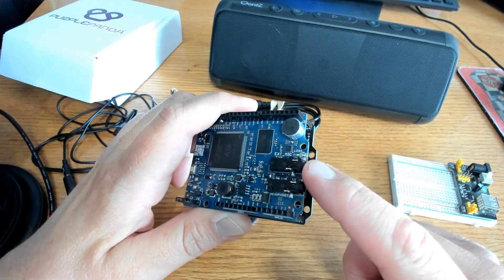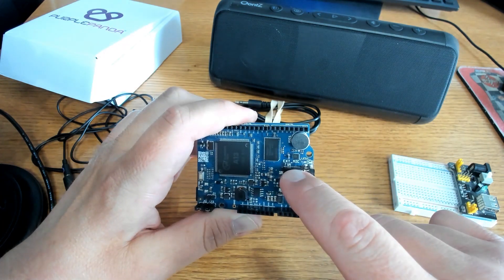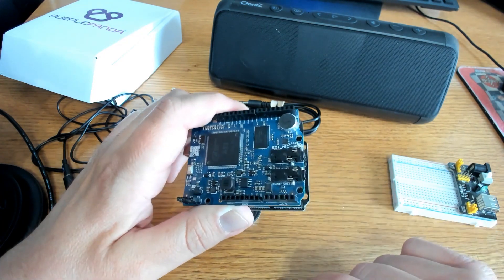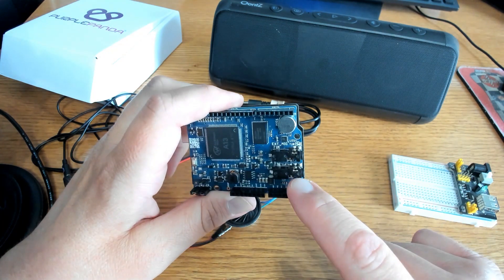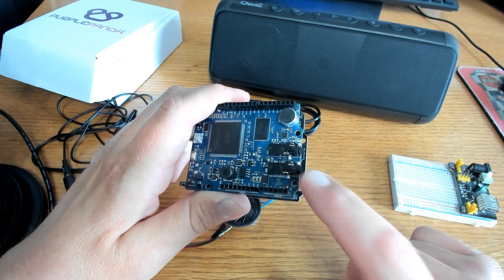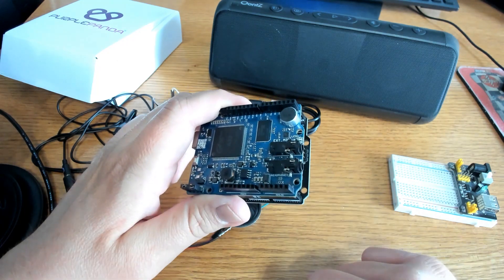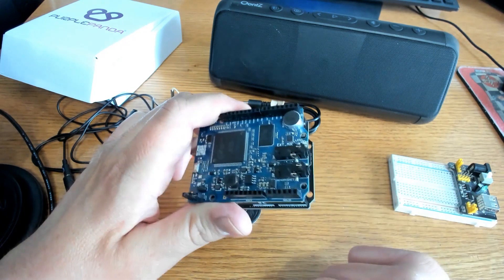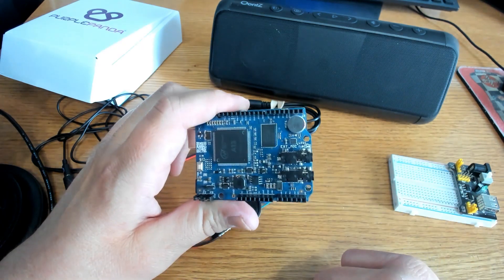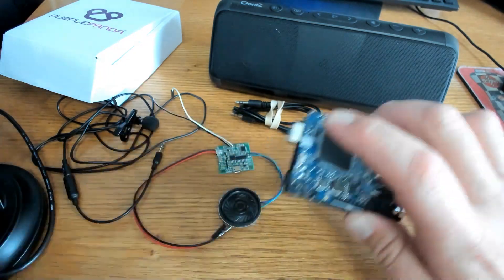And then this 3.5 jack is for the microphone that I'm going to be using. And this 3.5 millimeter jack is going to be for the speaker, so that we can hear what Movi's saying during setup. So let's go ahead and begin.